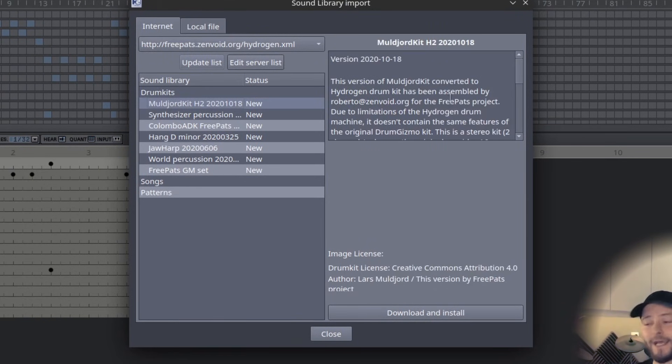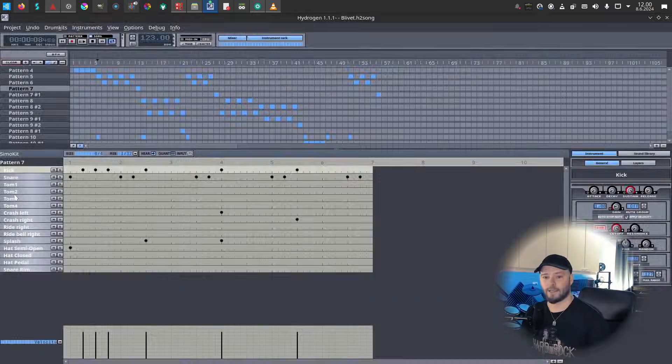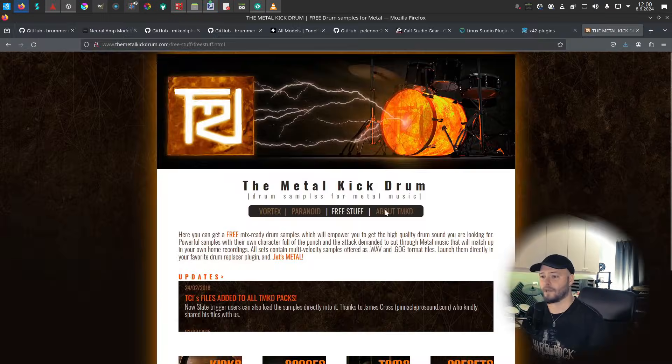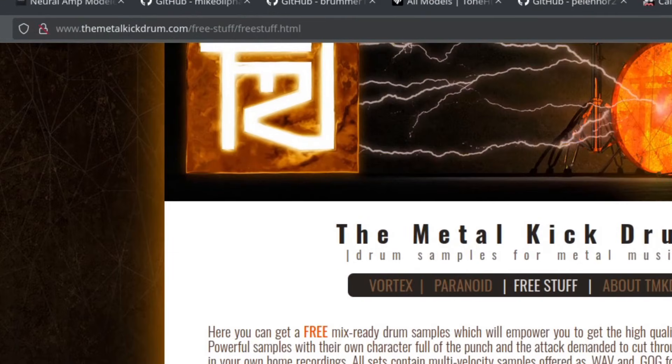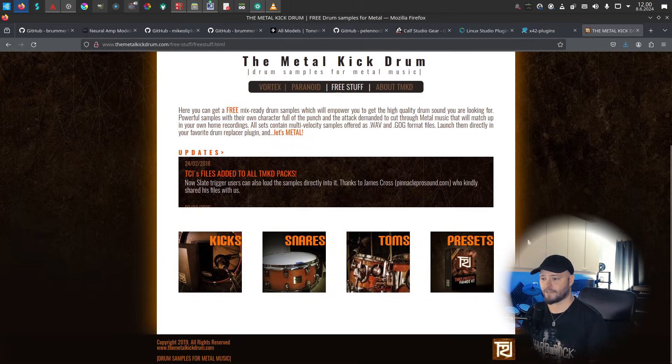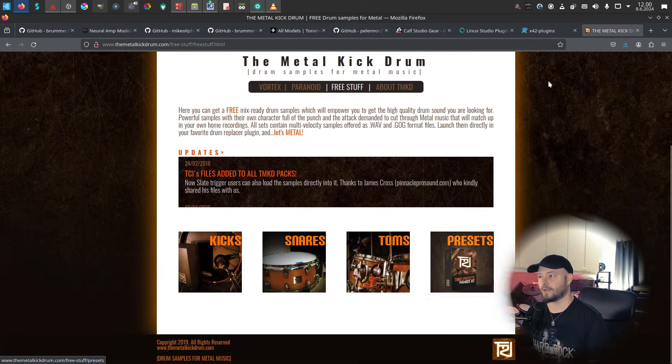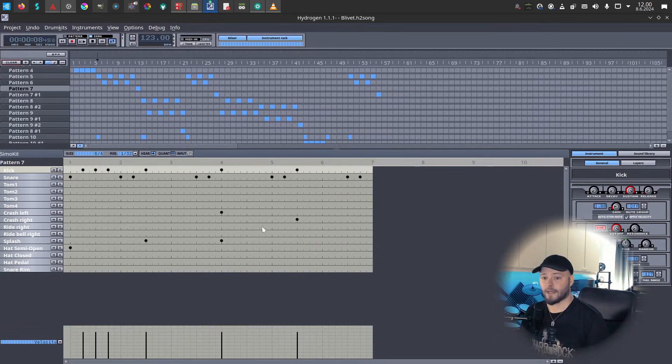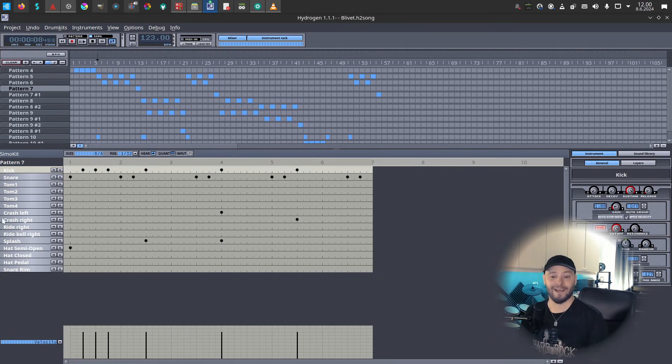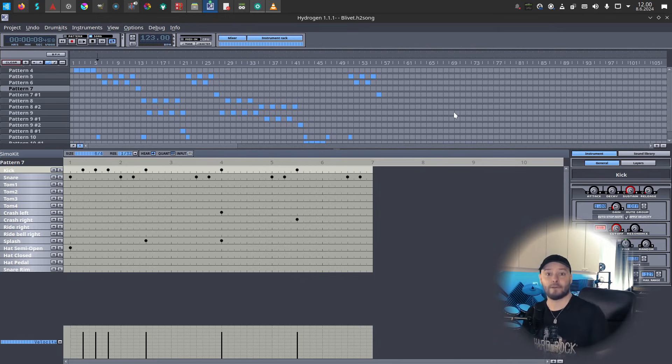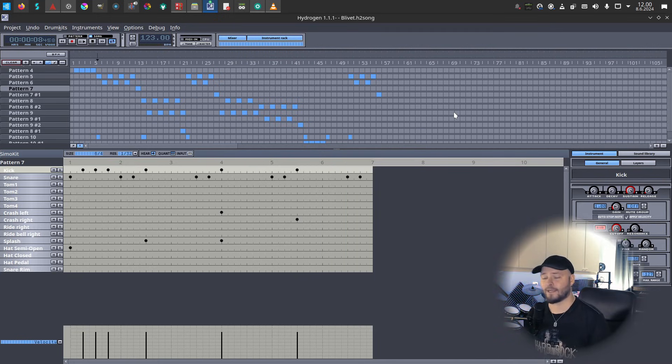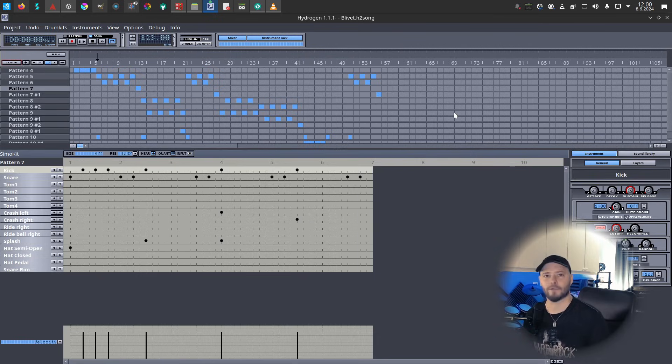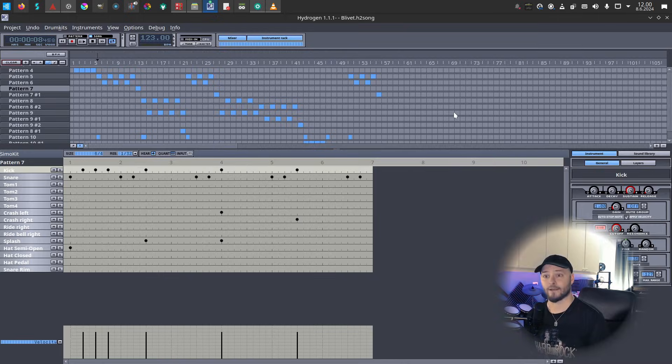Then I replaced kick, snare, and all the toms with samples I downloaded for free from metalkickdrum.com. These are all the free stuff that you can get here - kicks, snares, and toms. So basically what I have from Mulliard kit is the mix, and then I have the crashes and splashes and hats and so on. That has been a good kit for me. I haven't had any reason to upgrade it yet, but of course I might at some point. That's just something that I have been using for my latest songs.